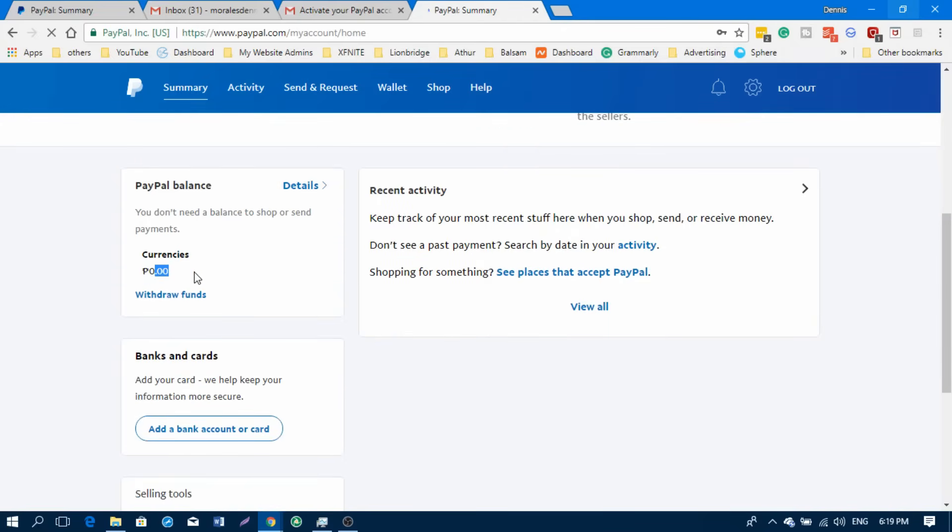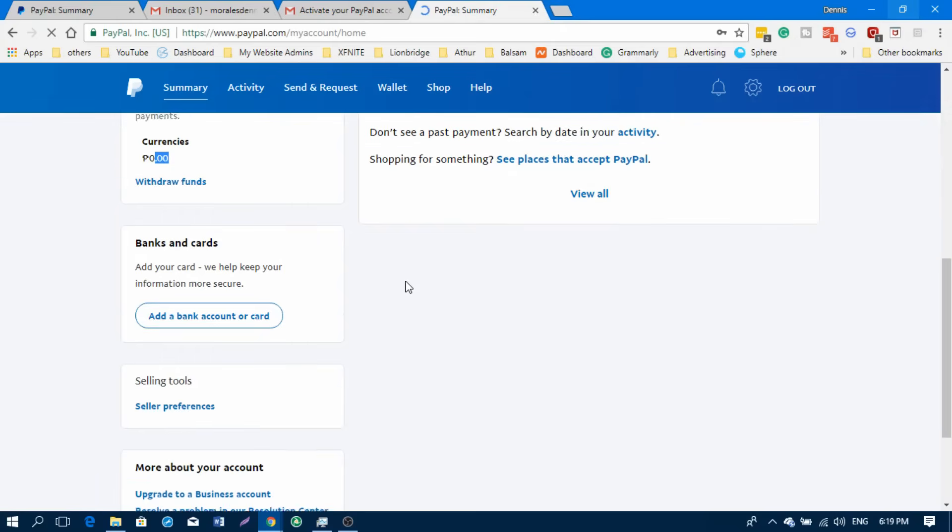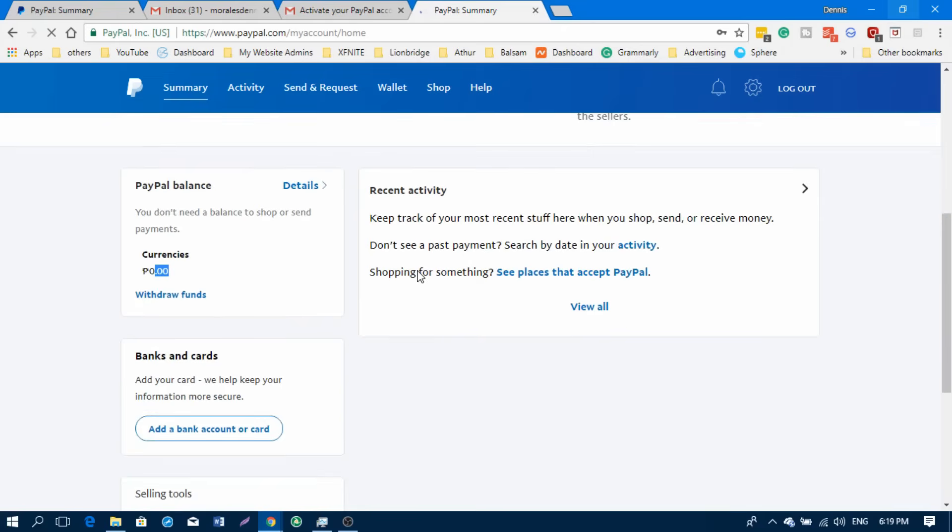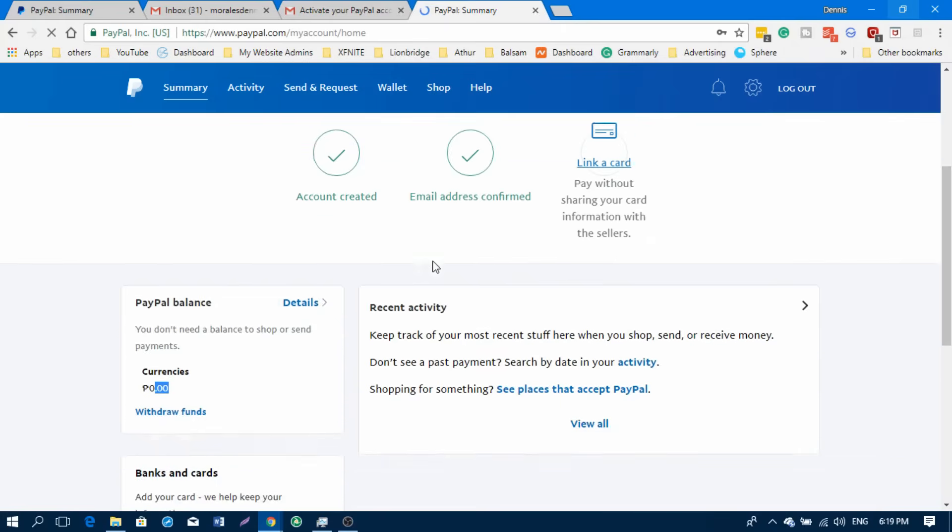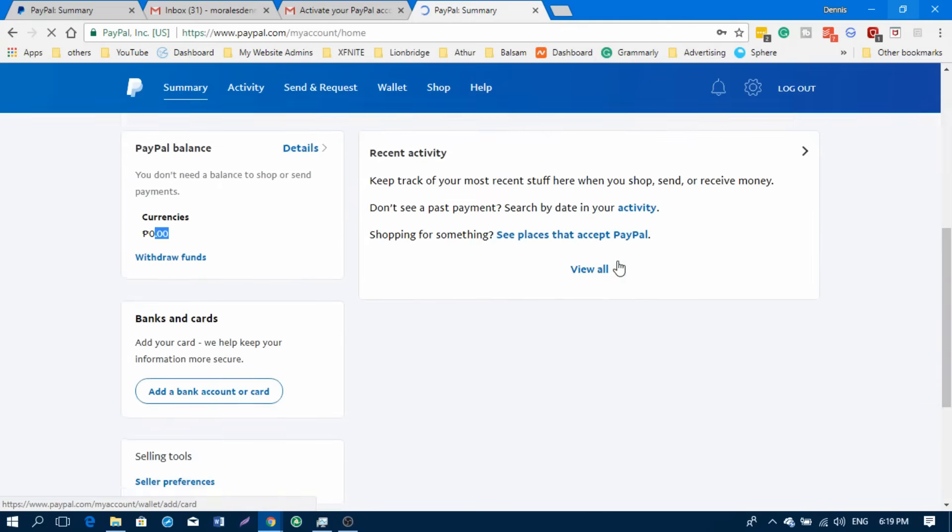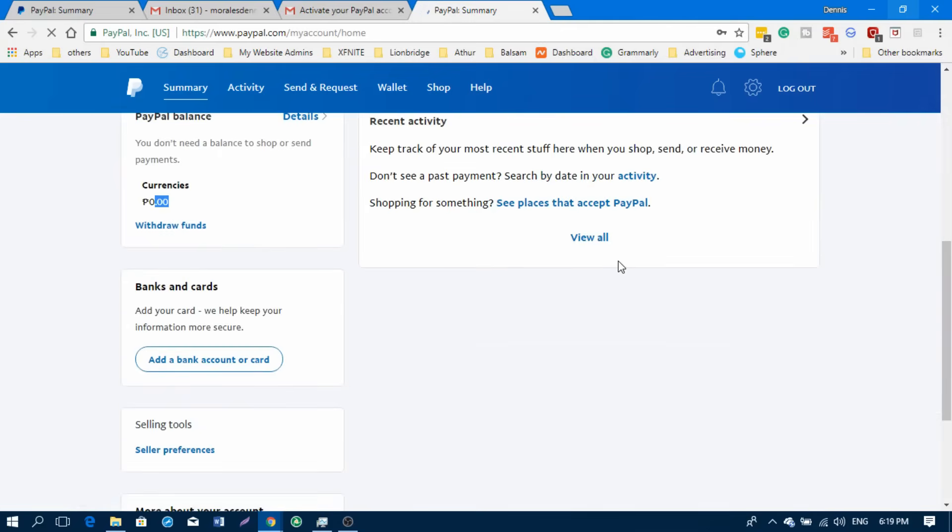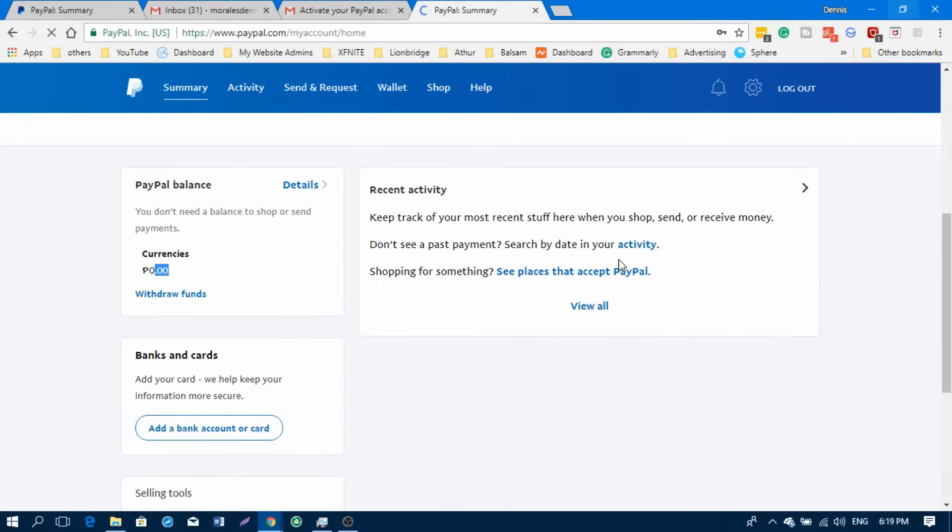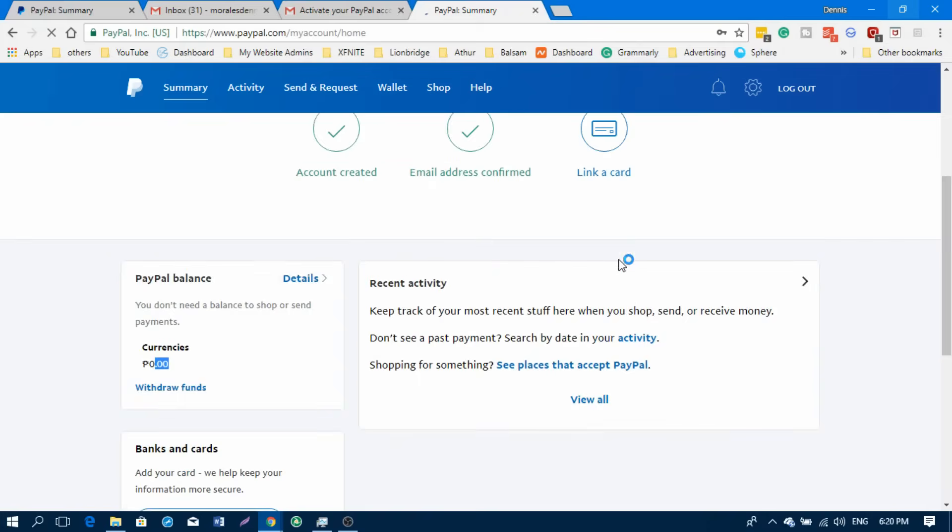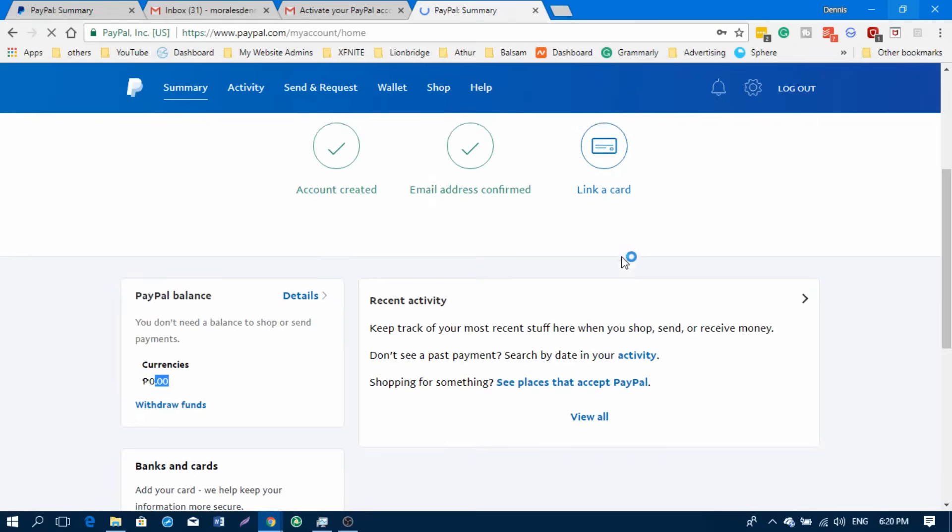Right now I don't have any balance on my PayPal, but actually you don't need a balance for your PayPal account to be used. You can link your card or your bank account to PayPal and PayPal will be using the balance of your card or of your bank account.